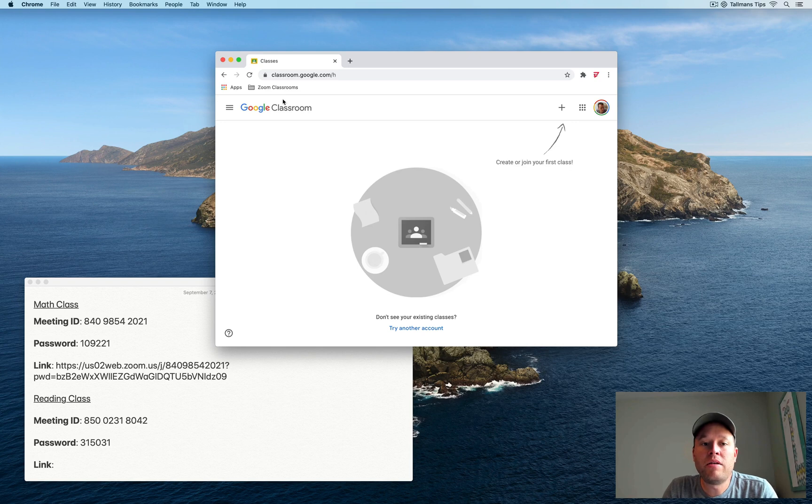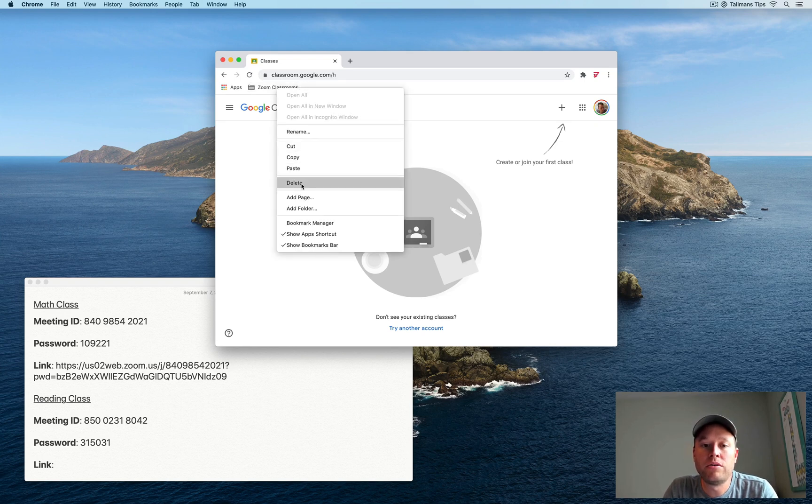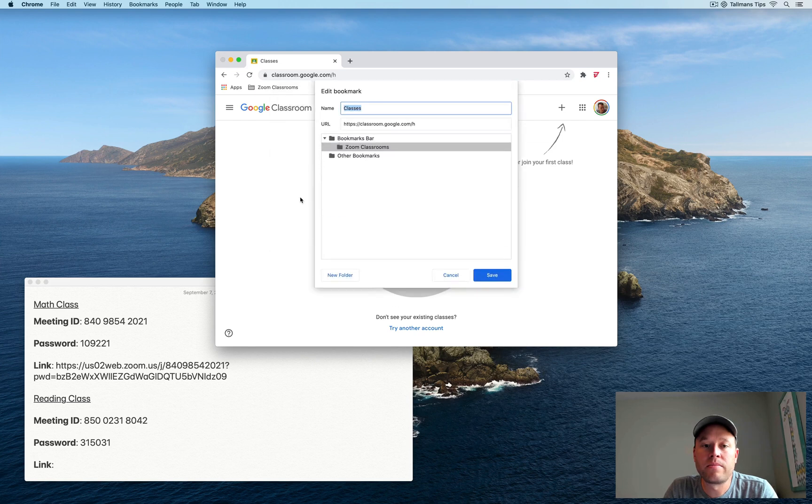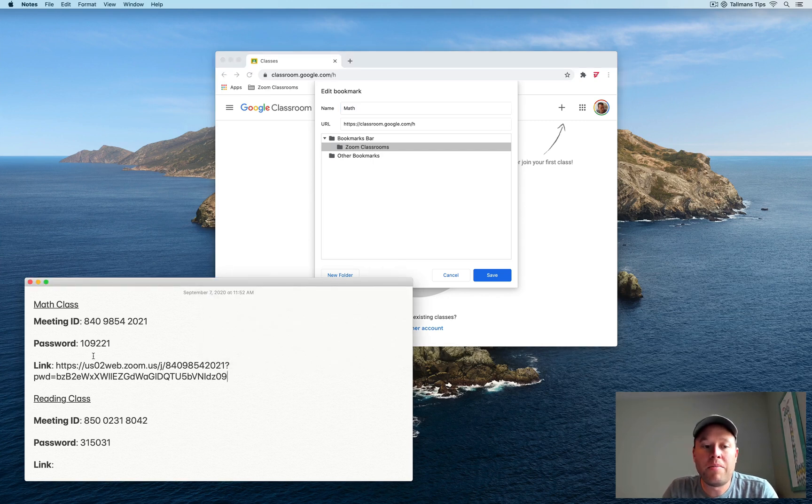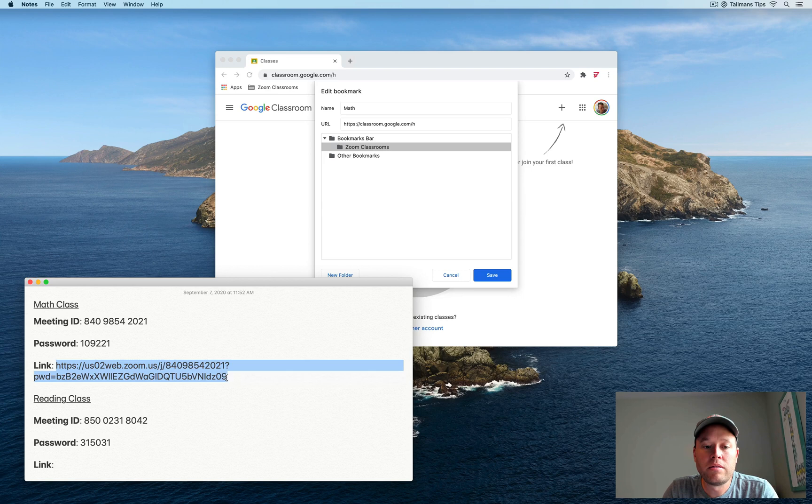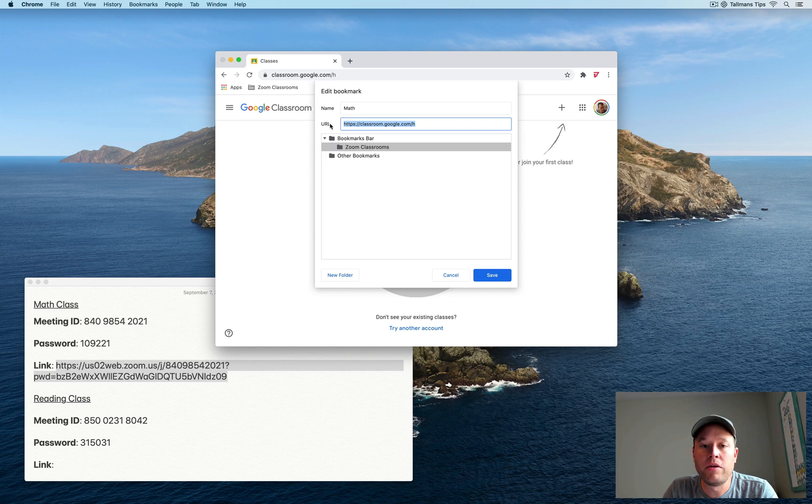Now you can see we have a folder for Zoom Classrooms. Next, I'm going to hover over Zoom Classrooms. I'm going to right-click again, and then I'm going to choose Add Page. Now I can go ahead and name this, so I'll call this Math. I'm then going to grab that link that I created earlier. I'm going to copy, and then I'm going to paste that right into the URL here. And then I'm going to click on Save.